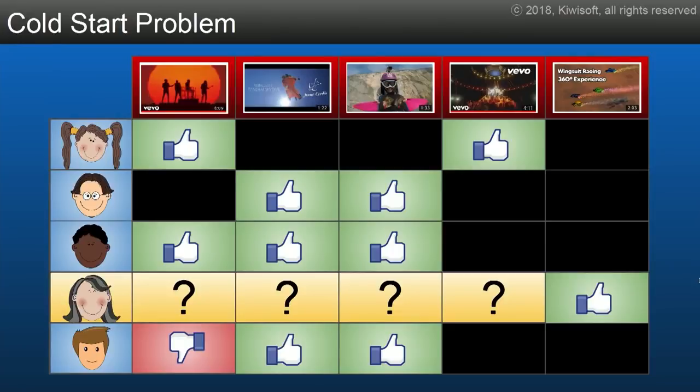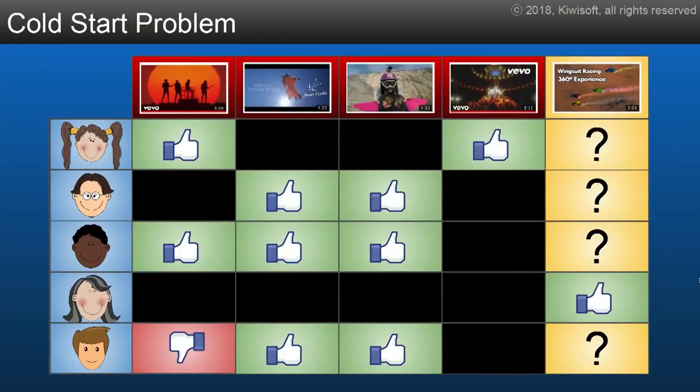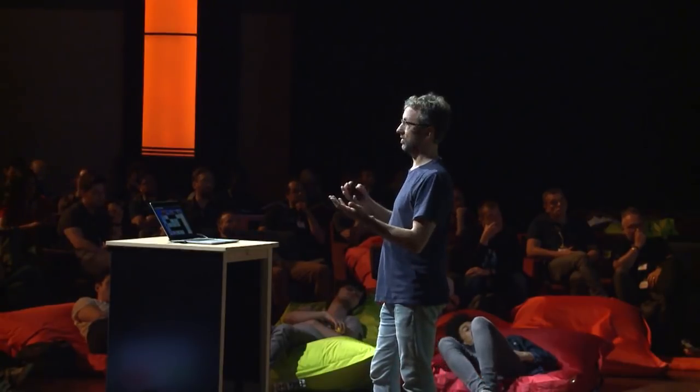The famous problem with collaborative filtering is called the cold start problem. If you have a new user or a new video, there's not much signal to train the neural net with. Consider the fourth user who only watched a single video that nobody else watched — you can't really recommend anything. The same problem exists for a new video watched by only one person who didn't watch anything else. You get really poor recommendations, and new users get poor recommendations at the beginning.